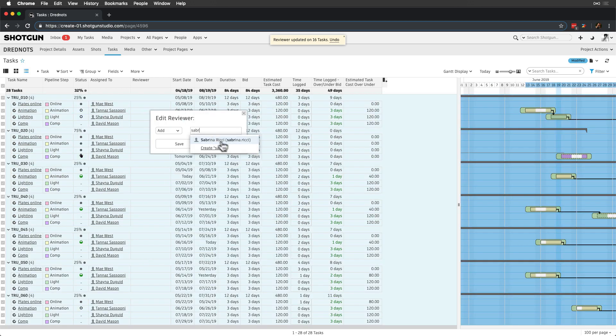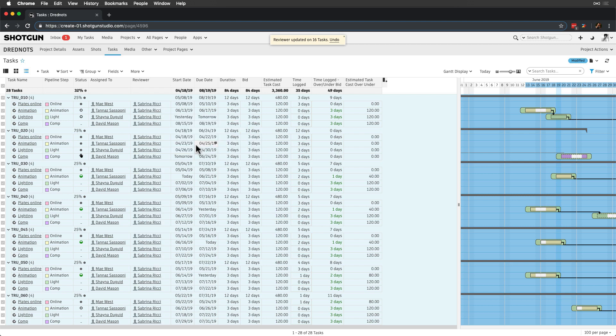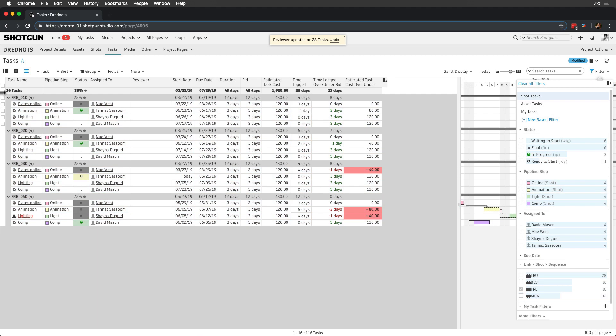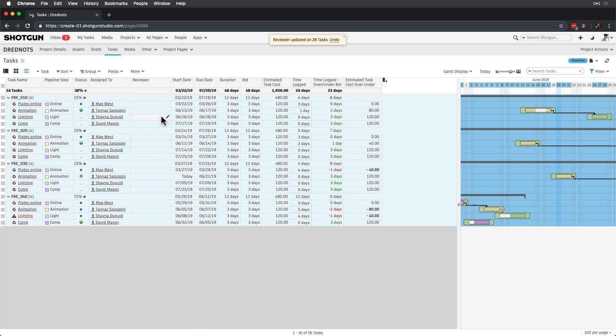The reviewer field is a multi-entity type field, so we can add multiple people and groups. Let's add the Dread Supes group to the FRE sequence, since multiple Supes will review it.